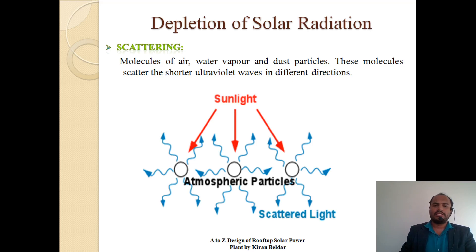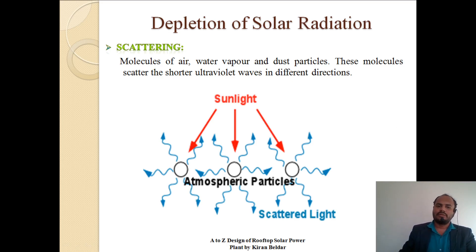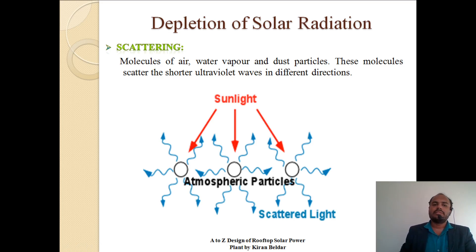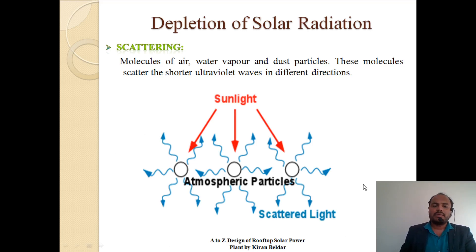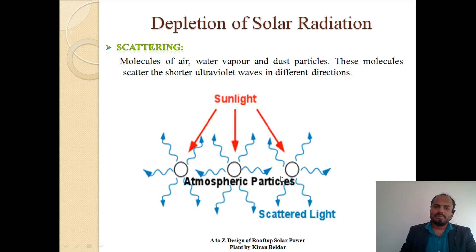Depletion of Solar Radiation – the first is Scattering. When the sun's radiation or sunlight is falling, molecules of air, water vapour, and dust particles present in the atmosphere scatter the sunlight in different directions. This phenomenon is called scattering. The molecules scatter the shorter ultraviolet waves in different directions. Scattering generally happens in a dusty or humid environment.